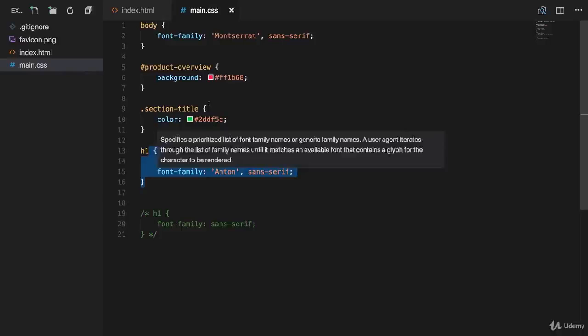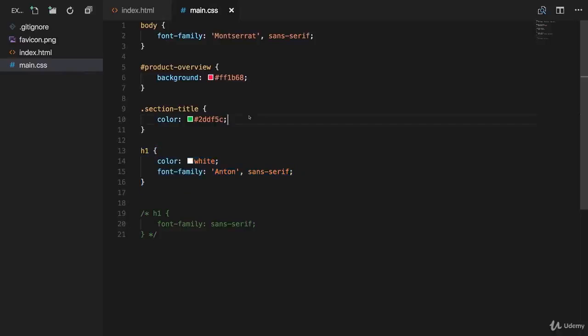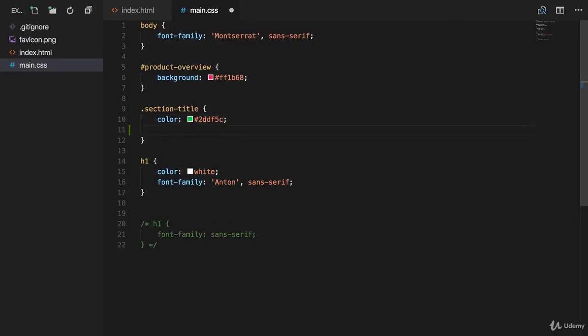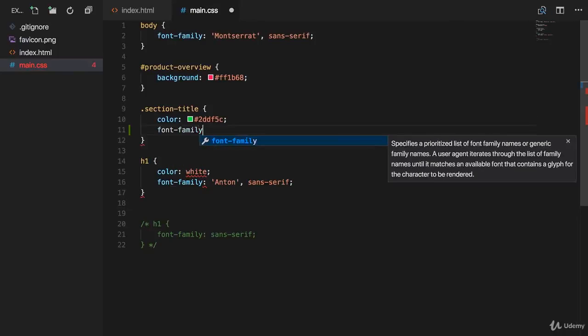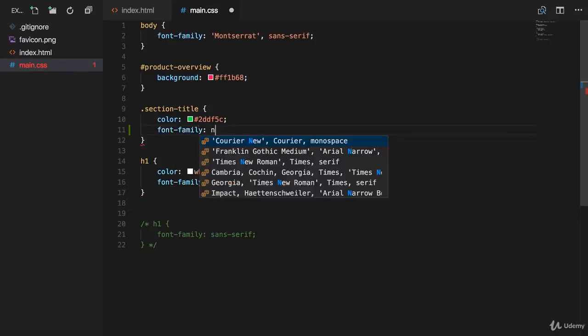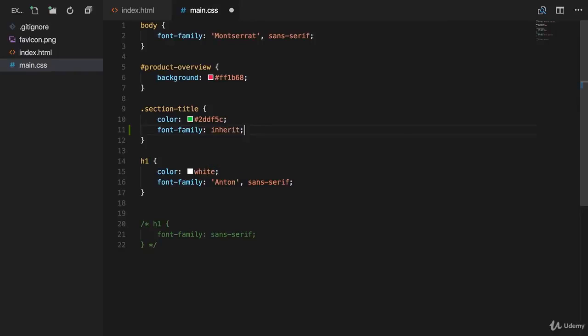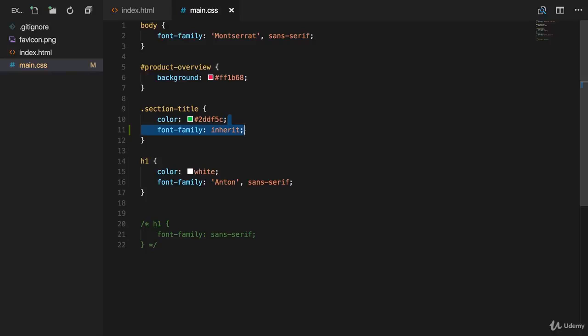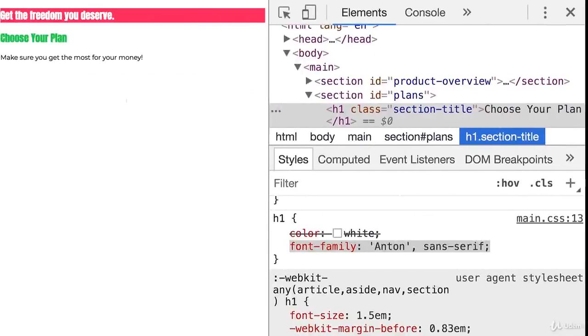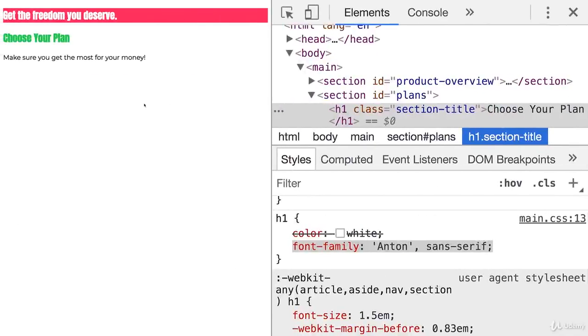The first one is that we also go to section title and set font family to inherit. This is a special keyword which simply means please use the inherited style. Basically, you can think of that increasing the specificity of inheritance for that specific property only though. This will work since we have section title on the second h1 tag.